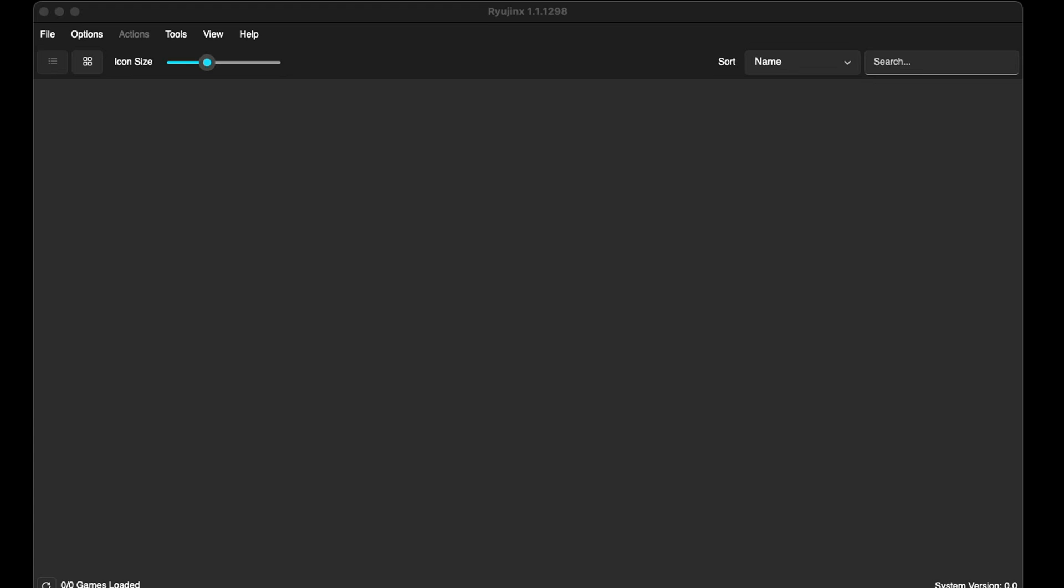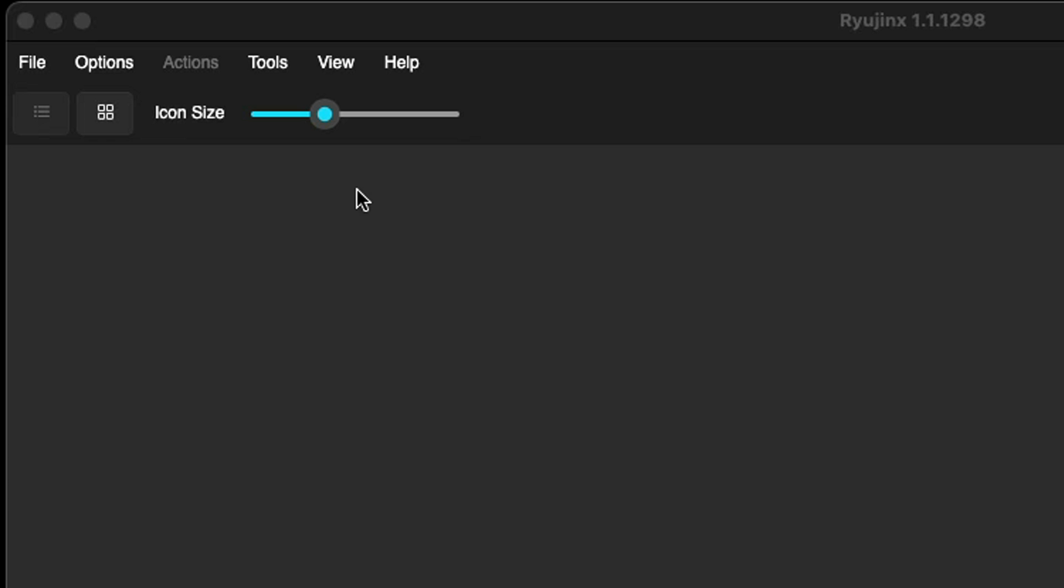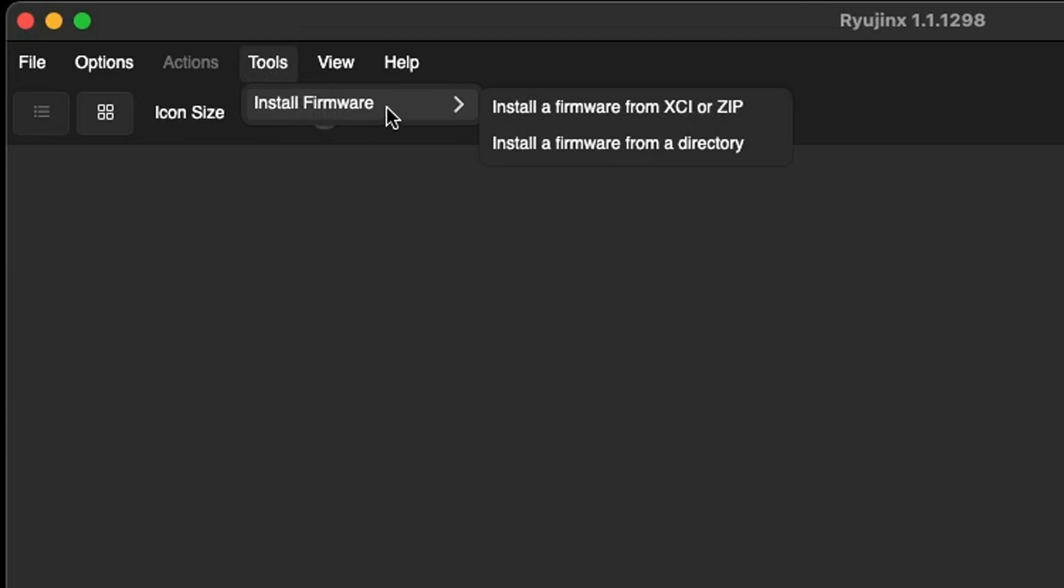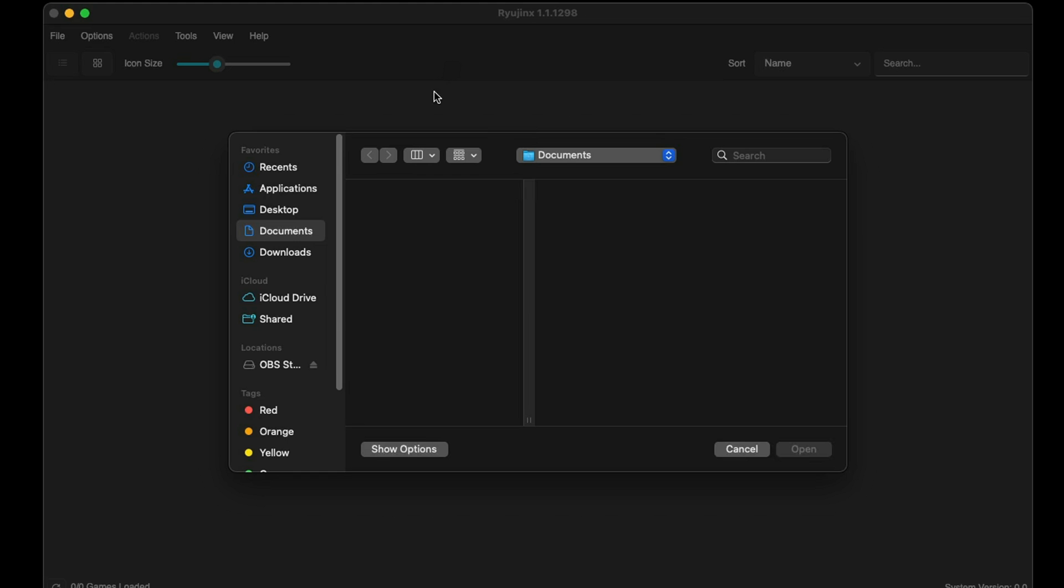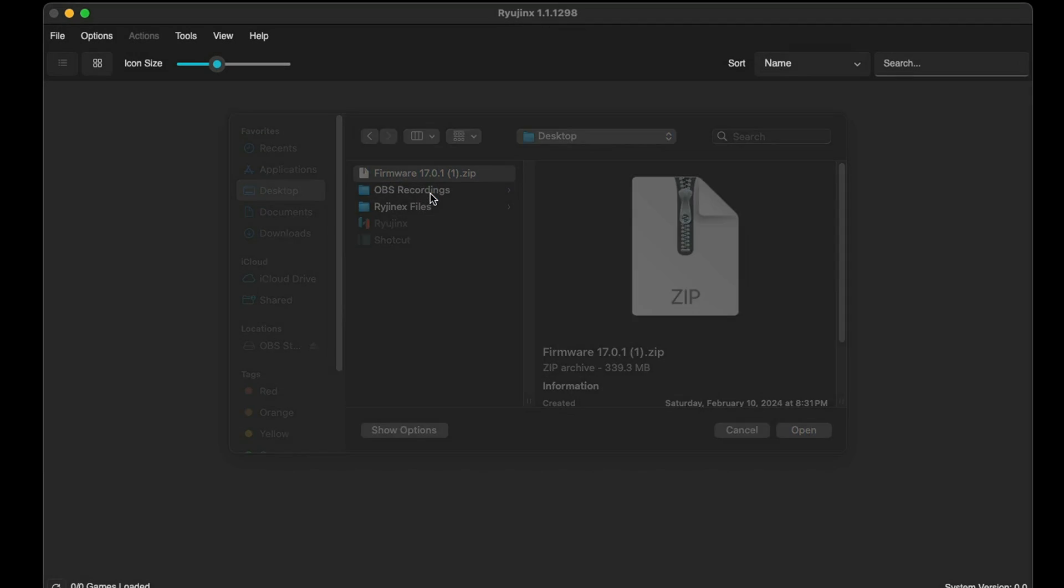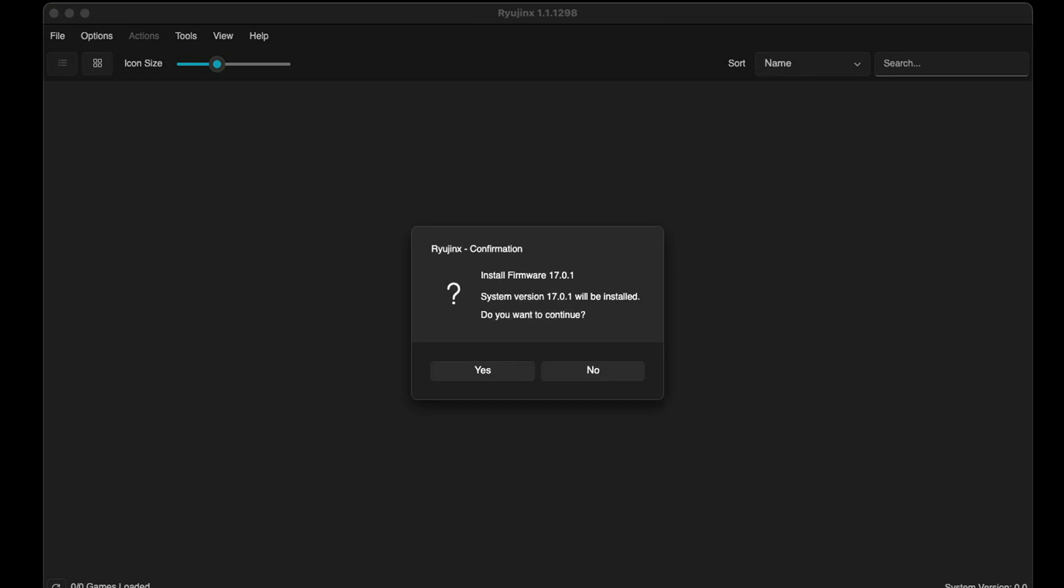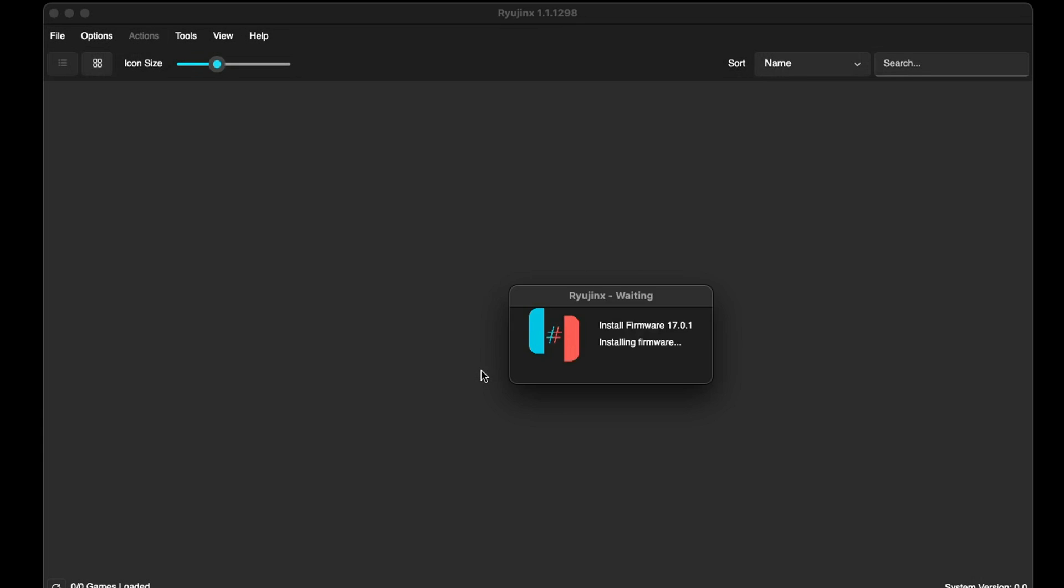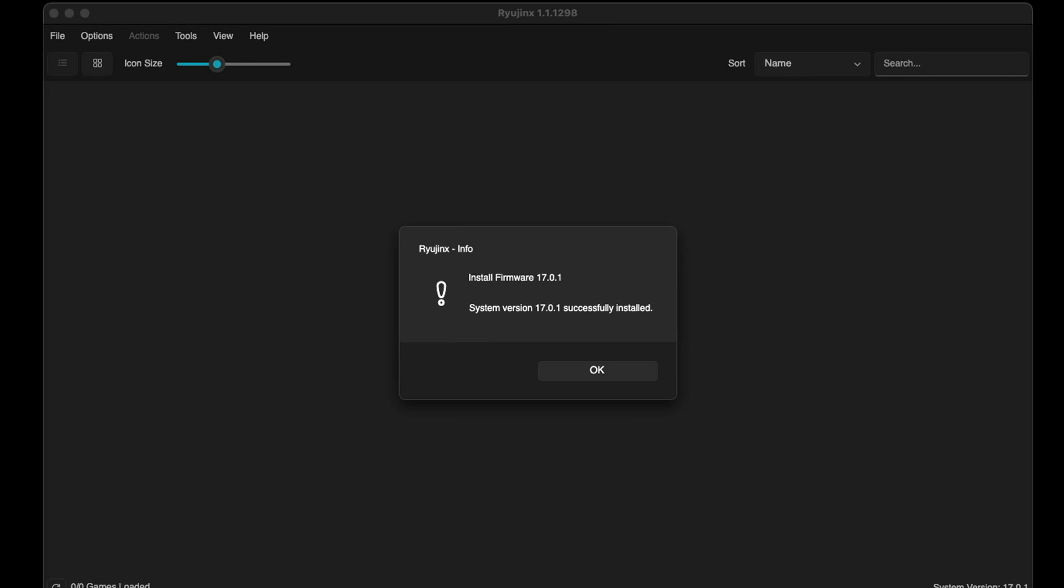So back on the emulator we're gonna go up to Tools, Install Firmware, and then 'Install a firmware from XCI or zip'. Go ahead and locate that file - in my case it's on my desktop right here. 'Install firmware 17.0.1' - yes. Successfully installed, OK.